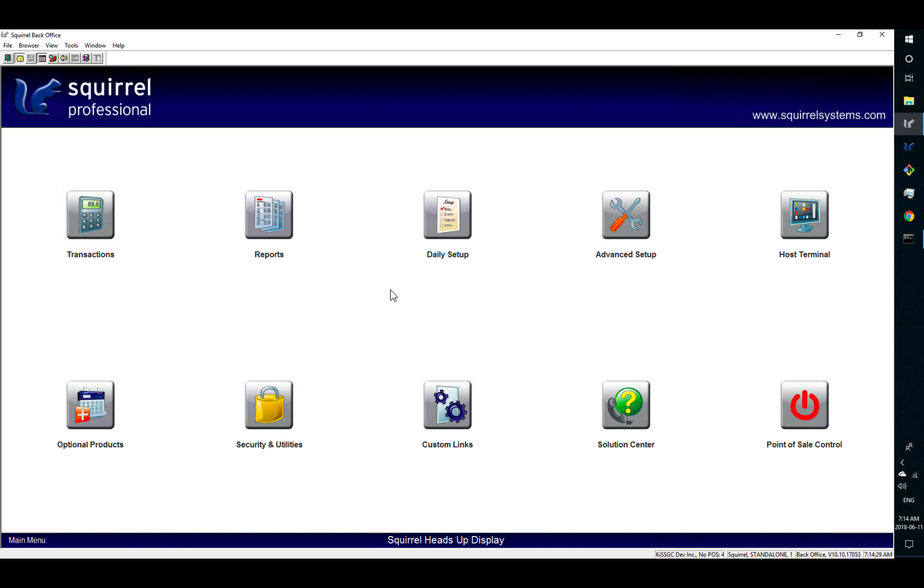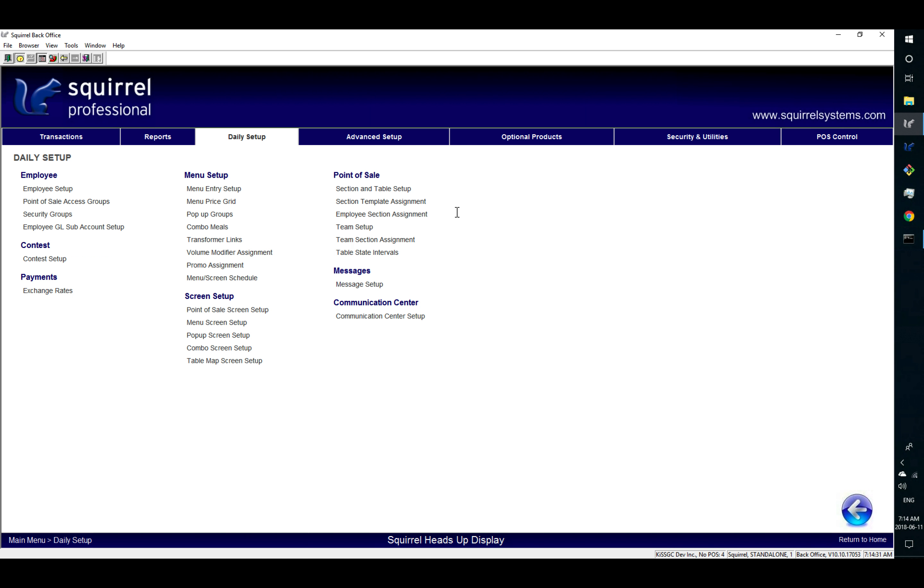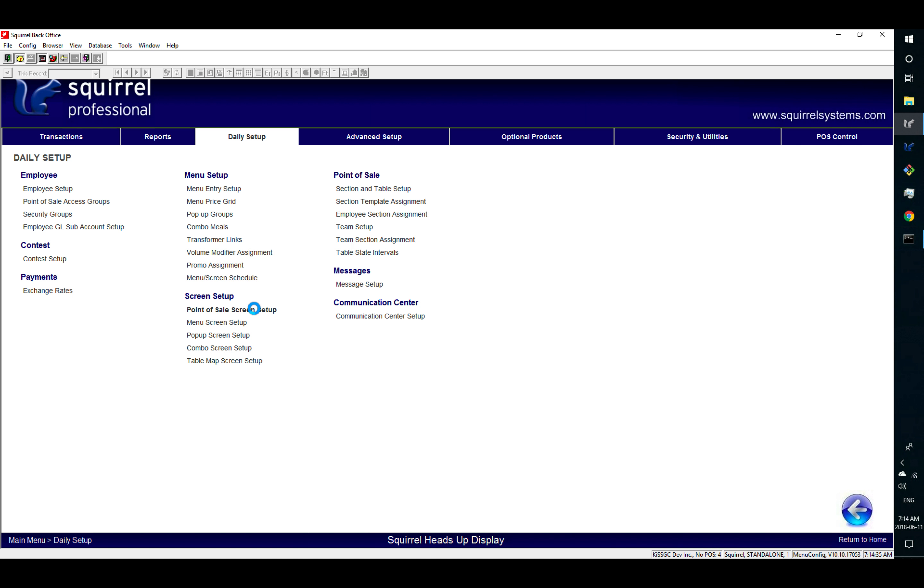A verify button. So you go to daily setup in Squirrel, then you go to point of sale screen setup.